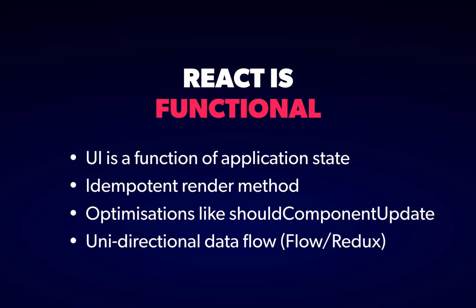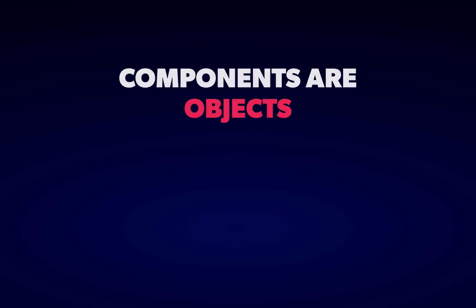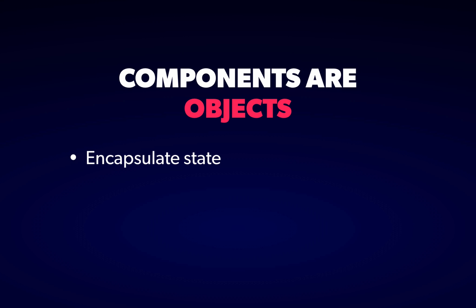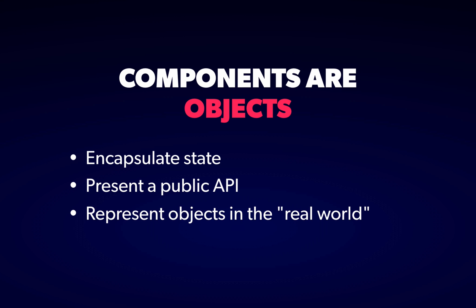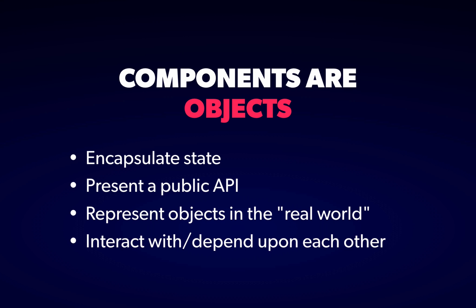But that's not the only thing at play. Because component-driven design is actually much closer to object-oriented programming. Components encapsulate state, present a public API, and map to objects in the real world, or in our case the UI, which are all core properties of objects in OO. And they relate to each other, they share information or depend upon each other, which are all classical OO design problems.